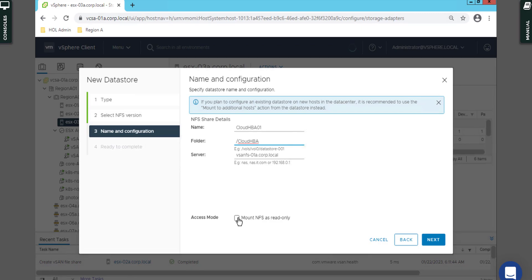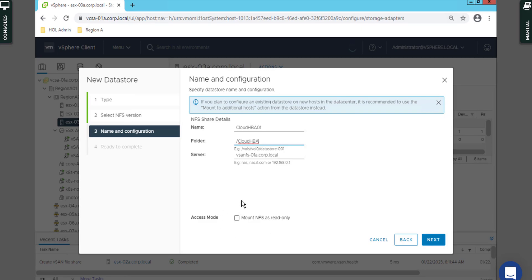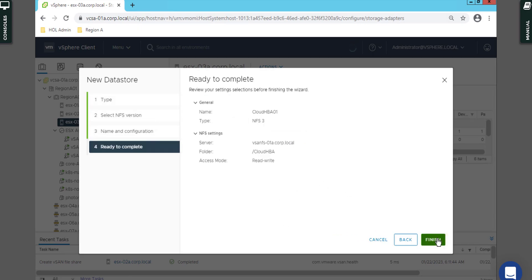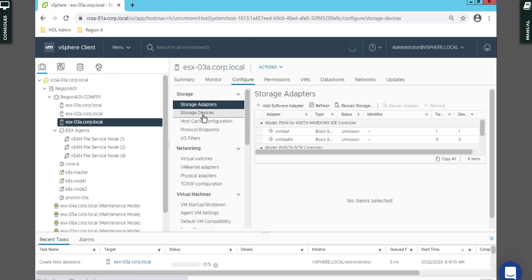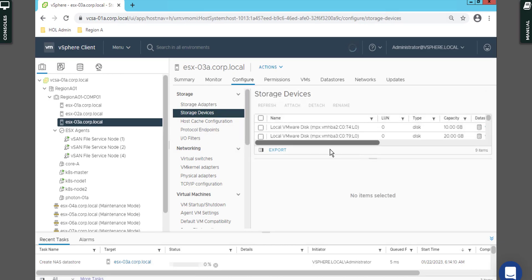You can set the access mode like mount the NFS as read only, which means if you put data in that NFS it will be presented to the ESXi host as readable only. Or if you leave it as is, it would be read and write access. I'll say Finish.